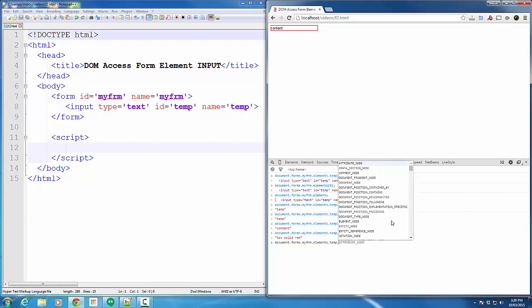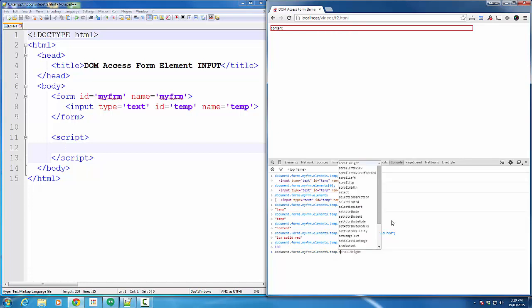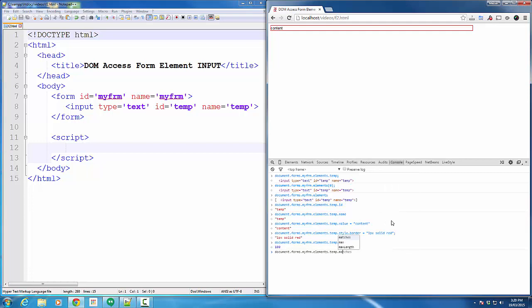I can also go ahead and access some other attributes, like size. I can increase the size. I can simply use another attribute, like maxLength, which restricts the number of characters a user can enter into that text box. In this case, it's three, so no matter what, I cannot add more than three characters into this text box.